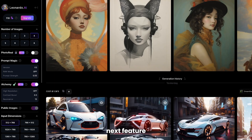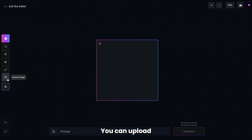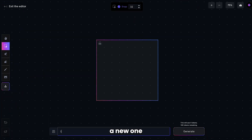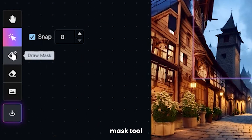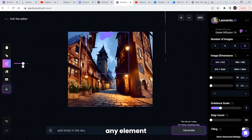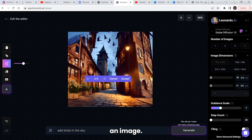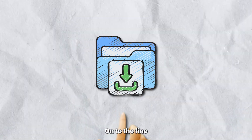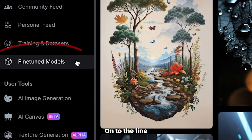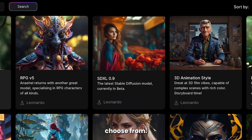Moving on to the next feature — the AI Canvas. You can upload your own image or generate a new one by typing a text prompt. Use the draw mask tool to change any element you want, and you can even erase an element out of an image. Once you're happy with the result, download it.